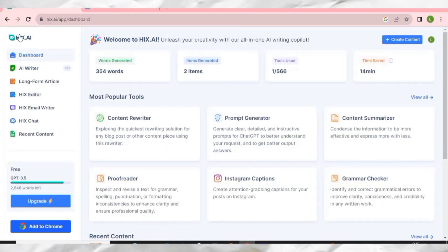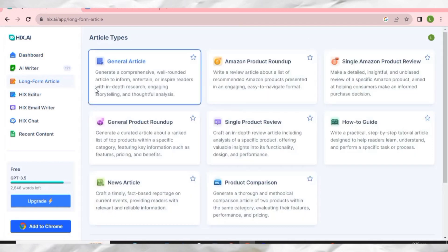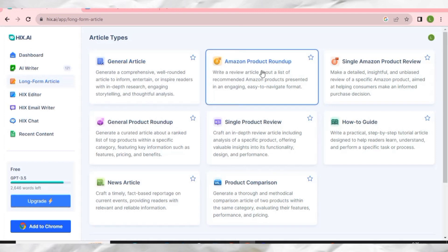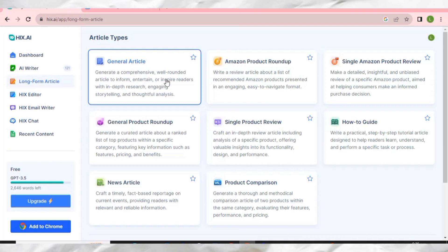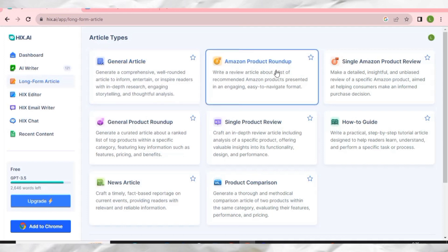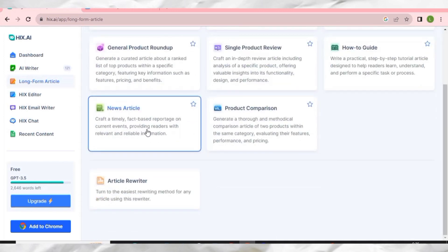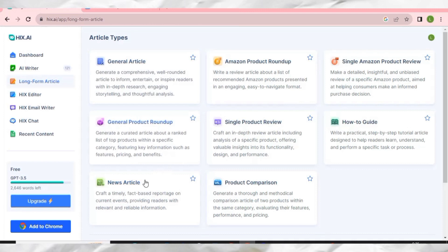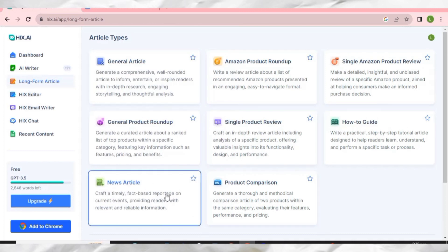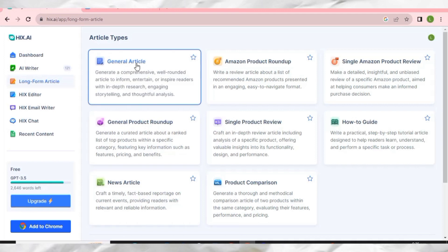I want to show you one particular tool I like so much: Long Form Article. If you are a blogger or marketer, you can use this tool to generate long-form articles, Amazon product roundups, single Amazon product reviews, news articles, and a lot more. Let me go to General Article and click on it.